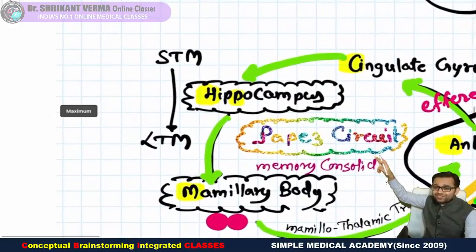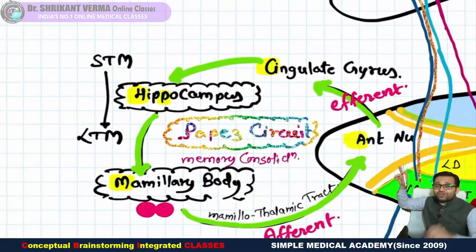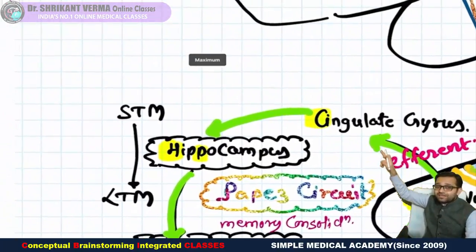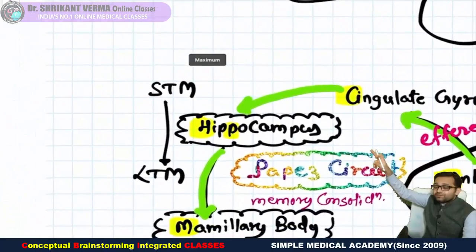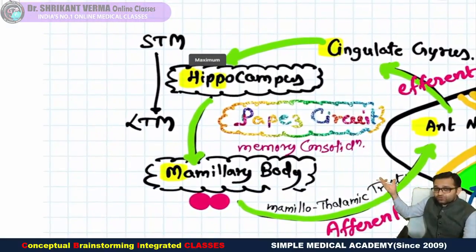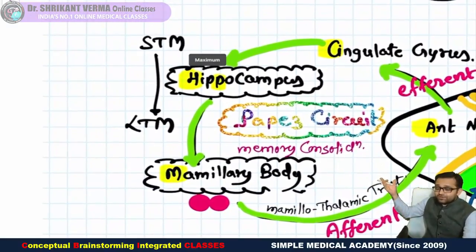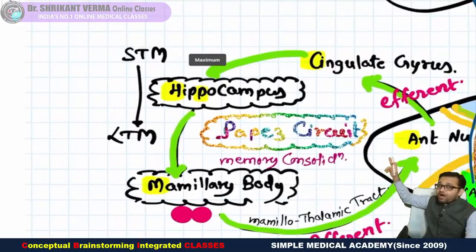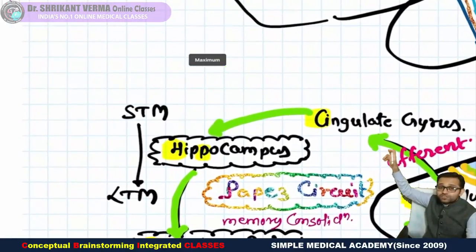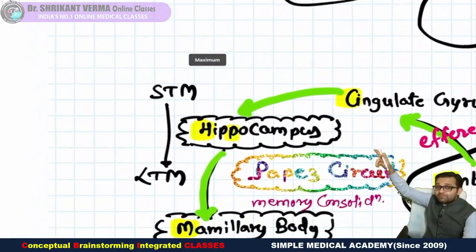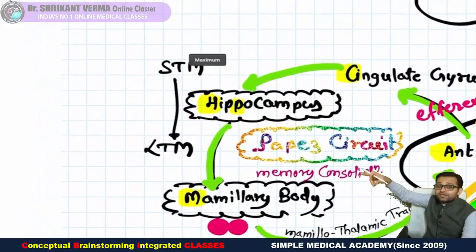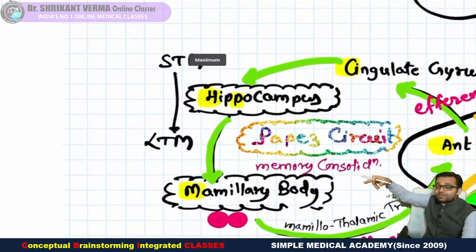Just to remember, I told you one mnemonic: 'A Chalen Himachal Pradesh Manali' — A for anterior nucleus of the thalamus, C (Chalen) for cingulate gyrus, HP (Himachal Pradesh) for hippocampus, then Manali — that is our mammillary body.